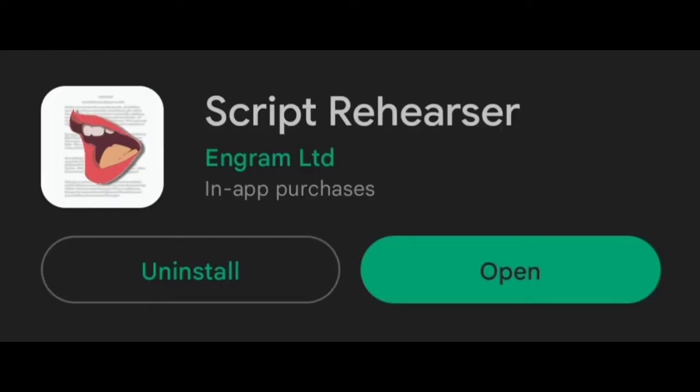First things first, you need to get the Script Rehearser app and it should have a picture of a mouth in front of a script as the icon. It should be on the Apple App Store and the Google Play Store so you can get it on Apple or Android, so everybody should be able to get it.